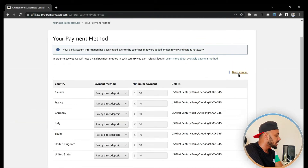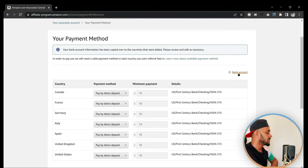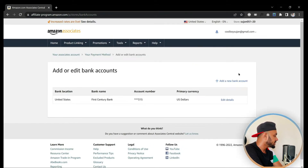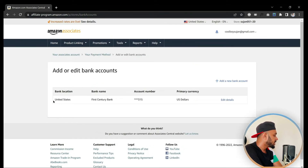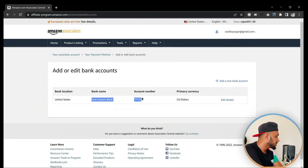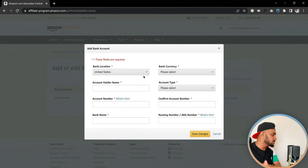Once you land on this page, you need to add a bank account. You can see a plus mark here — you need to click that. Once you click it, you will see any bank accounts you've already added. As you can see, I already have a bank account added here. To add a new one, click the plus and it will show you different options.